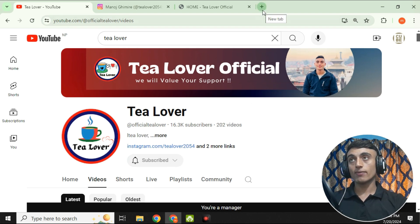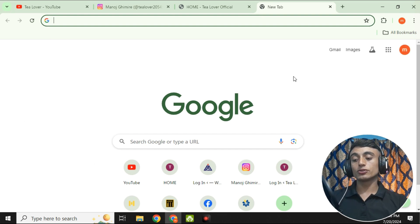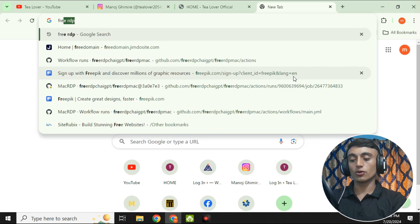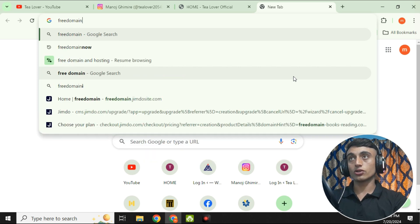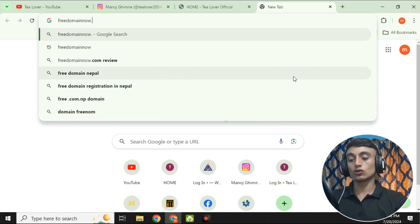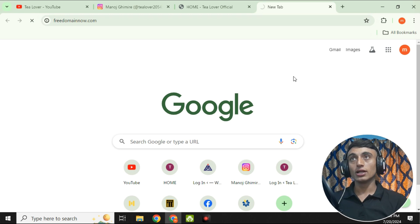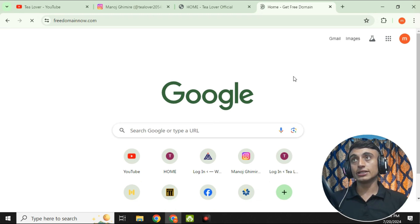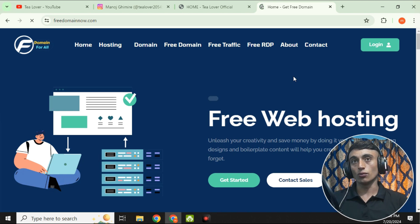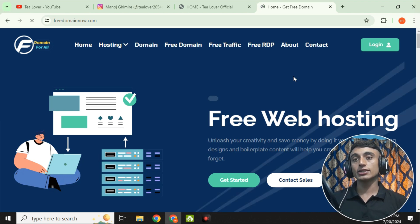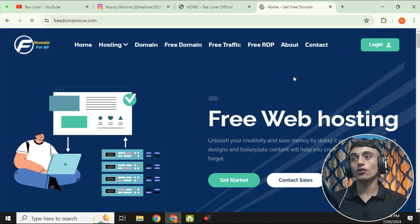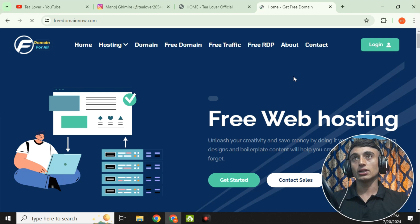Without wasting time, let's go and grab the free .com domain. To get it, open a new browser tab and go to the website freedomainnow.com. This is the interface of the website by which you can get the free .com domain. On the homepage you can also see that free web hosting is available, so you can get free web hosting from this website too.